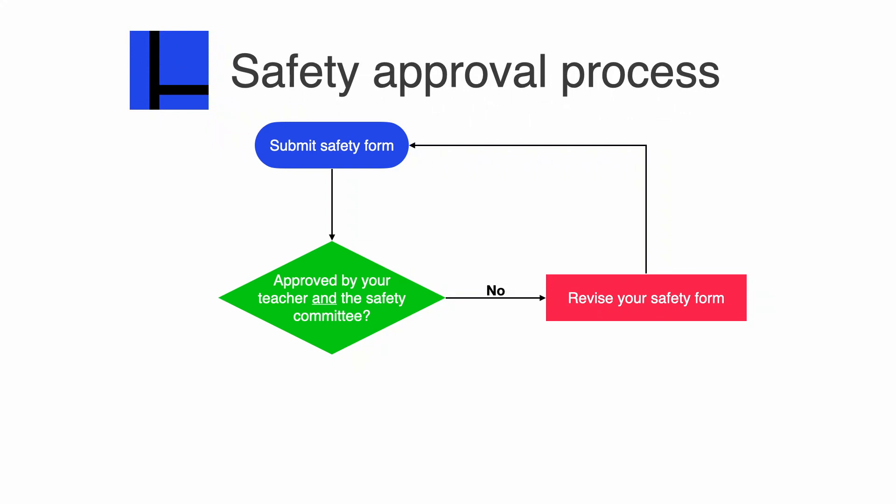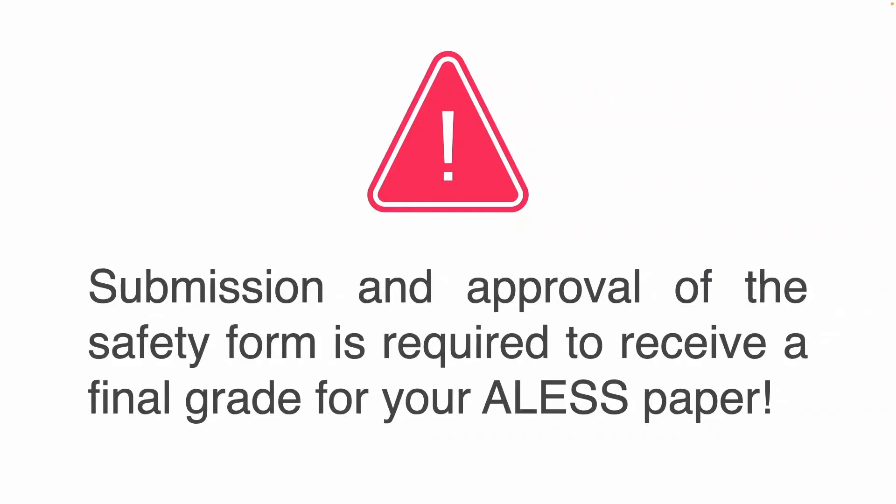Hopefully this time, there won't be any problems, and it will be approved. Once it's approved, you can start your research project.